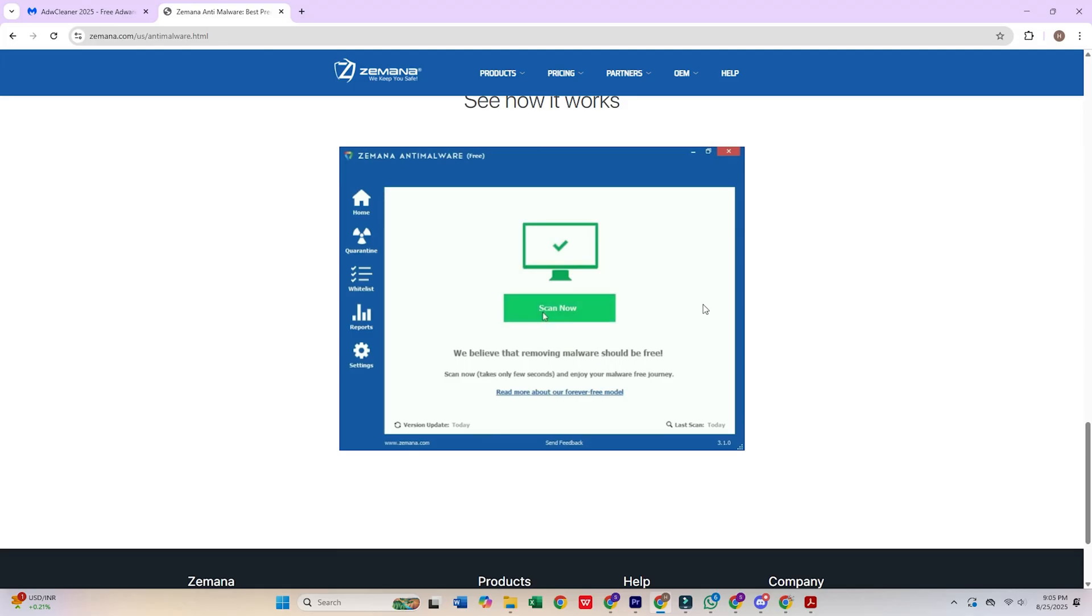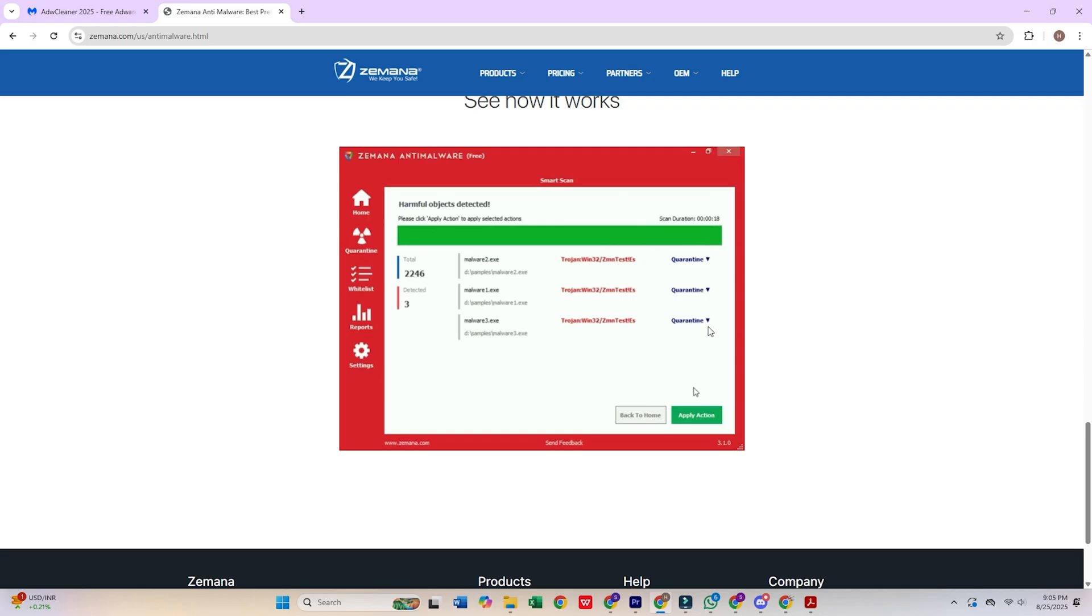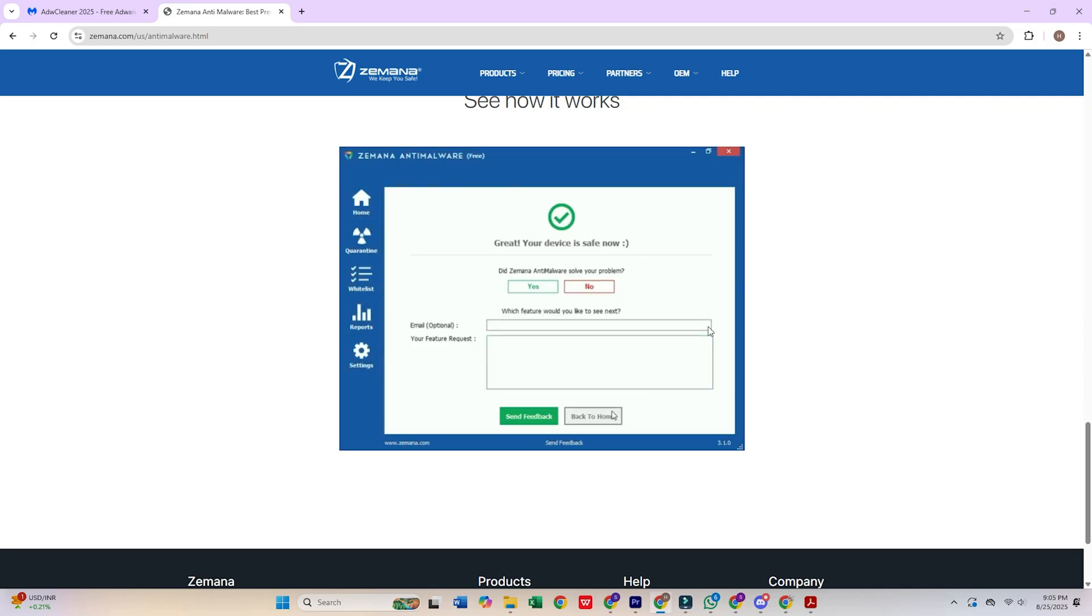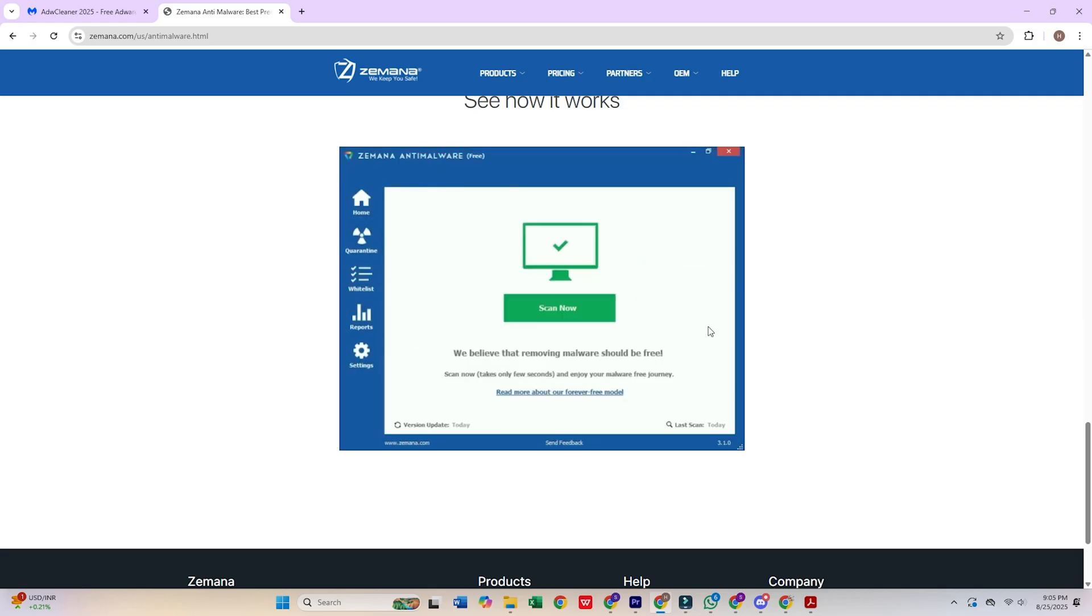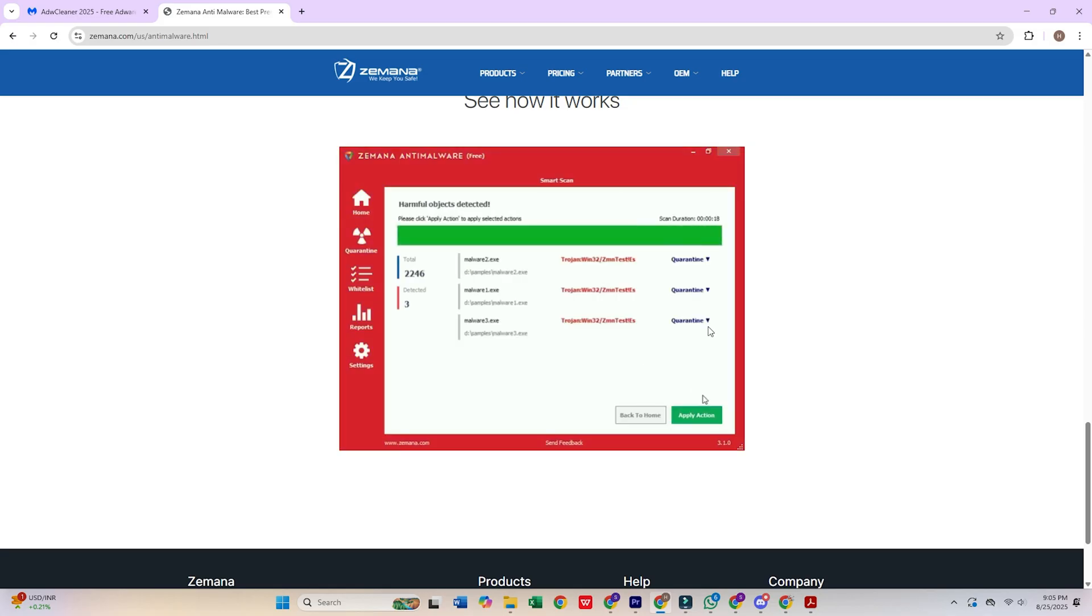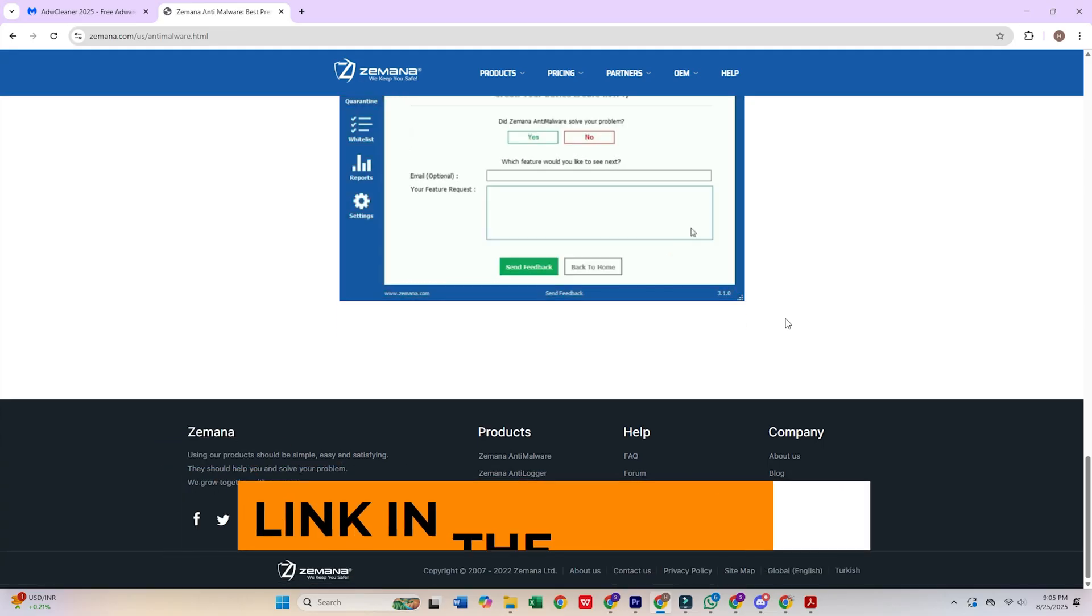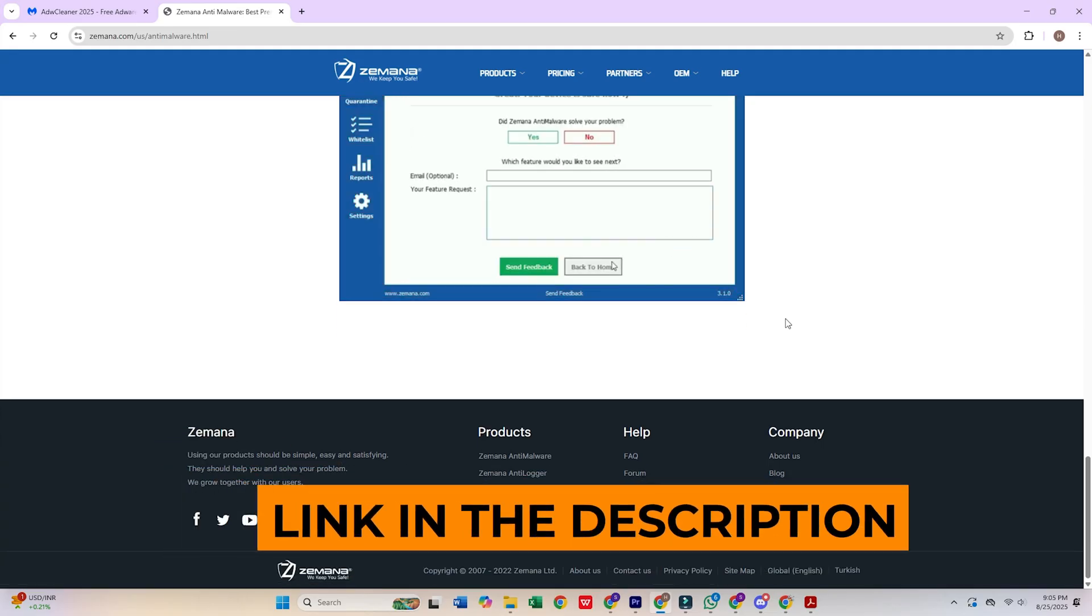Expanding your security knowledge. To further enhance your cybersecurity posture, I recommend viewing our comprehensive analysis of the best free VPN services. This guide will help you understand how to protect your internet traffic and maintain privacy while browsing. You'll find the link in the description below.